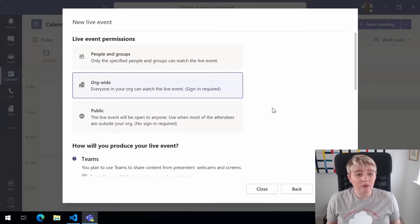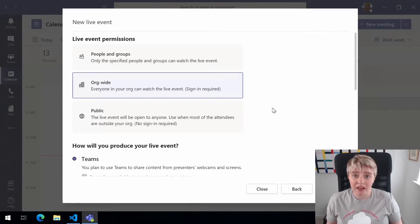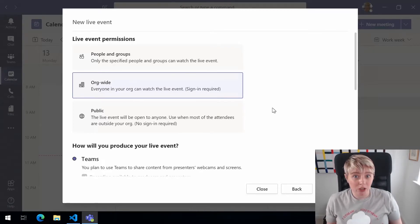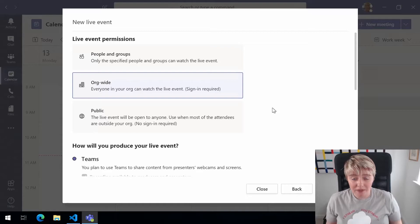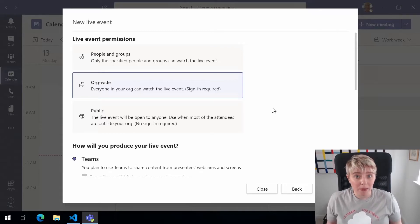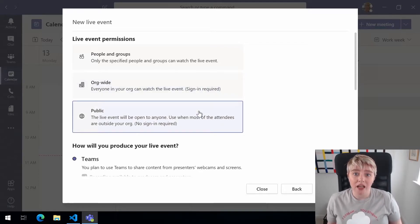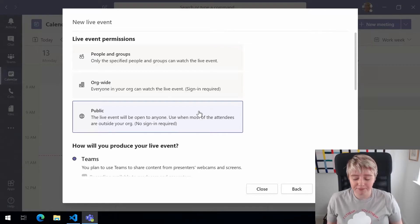So we have the options to specify who we're going to keep this live event available to. It could be people in groups that we specify, it could be everybody in our organization or it could be a public event. Now I'm going to do a public event because that will allow me to share this event with everybody that I want to be able to attend.